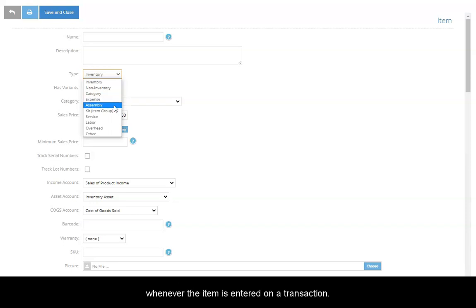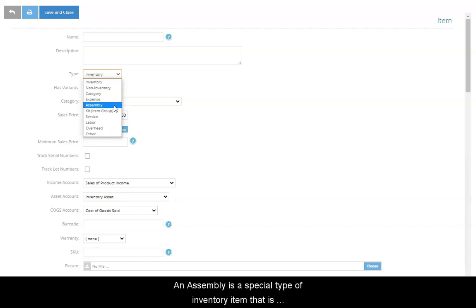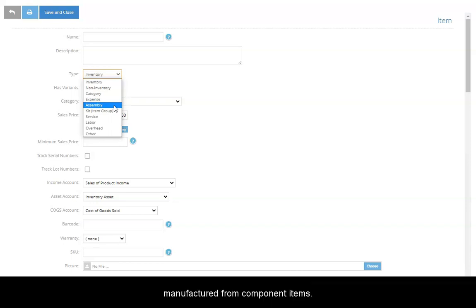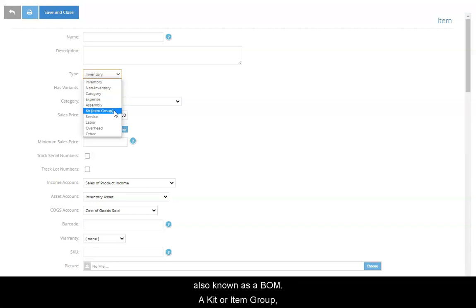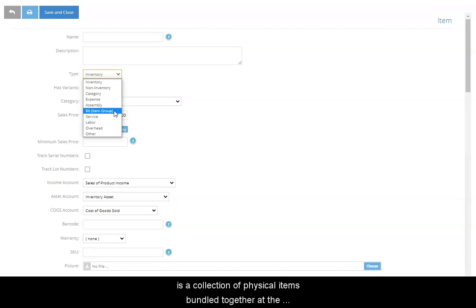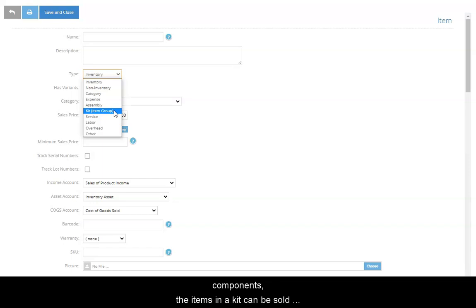An Assembly is a special type of inventory item that is manufactured from component items. Its cost is determined by the Assembly's Bill of Materials, also known as a BOM. A kit or item group, in contrast to an Assembly item, is a collection of physical items bundled together at the time of purchase or sale. Unlike Assembly components, the items in a kit can be sold individually if desired.